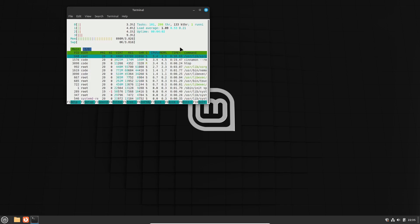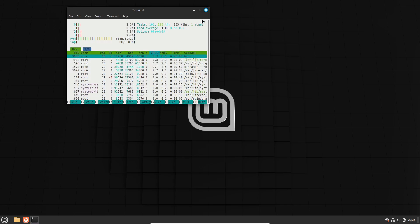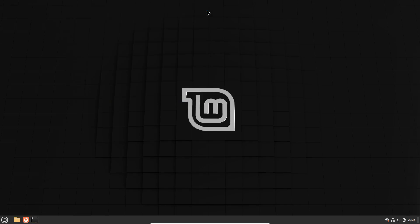If you found this update helpful, make sure to hit that like button and subscribe for more Linux content. Thanks for watching, and I'll see you in the next video.